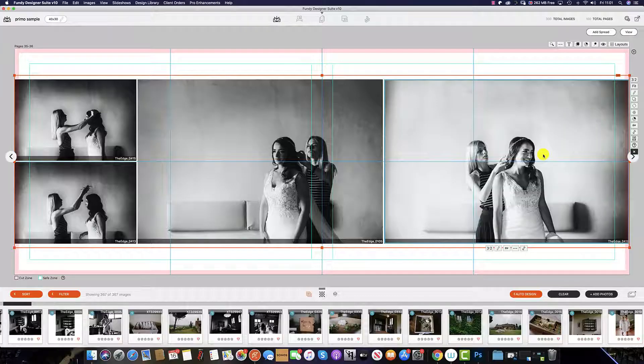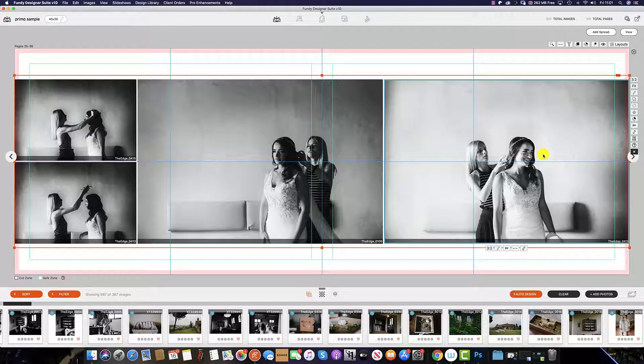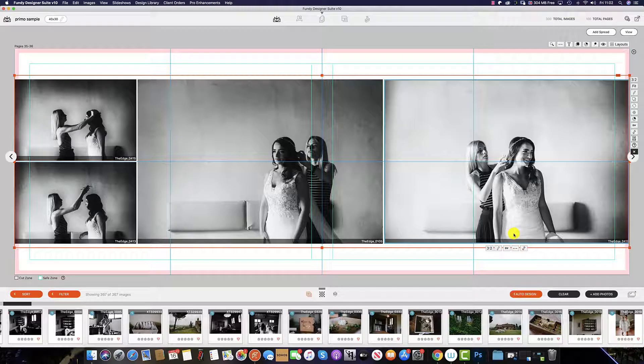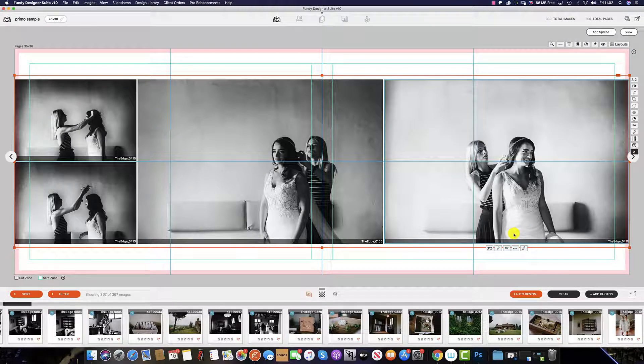And you can see that Fundy Designer will re-import that saved JPEG with all the changes we have made in the external editor without the need to do anything.